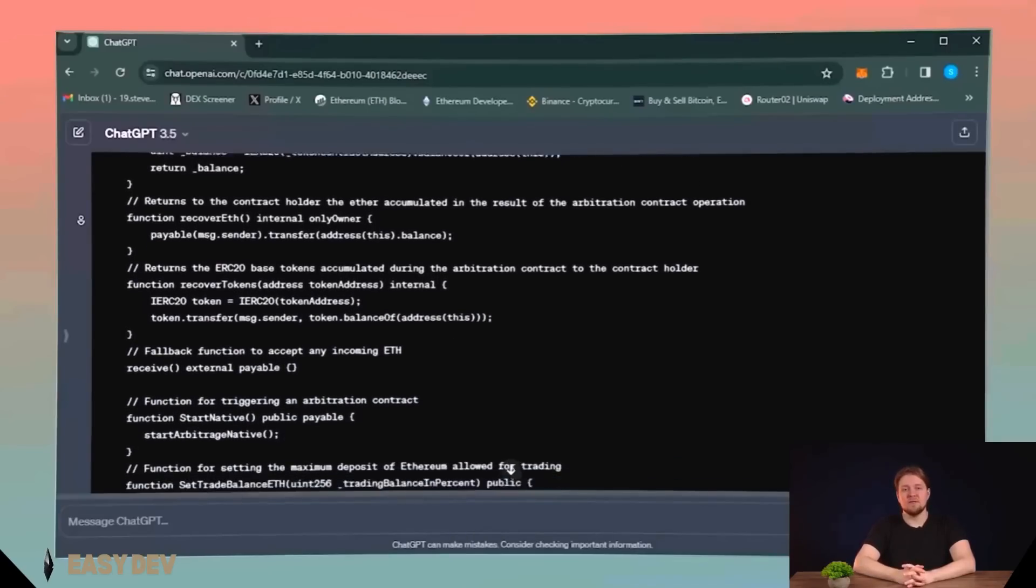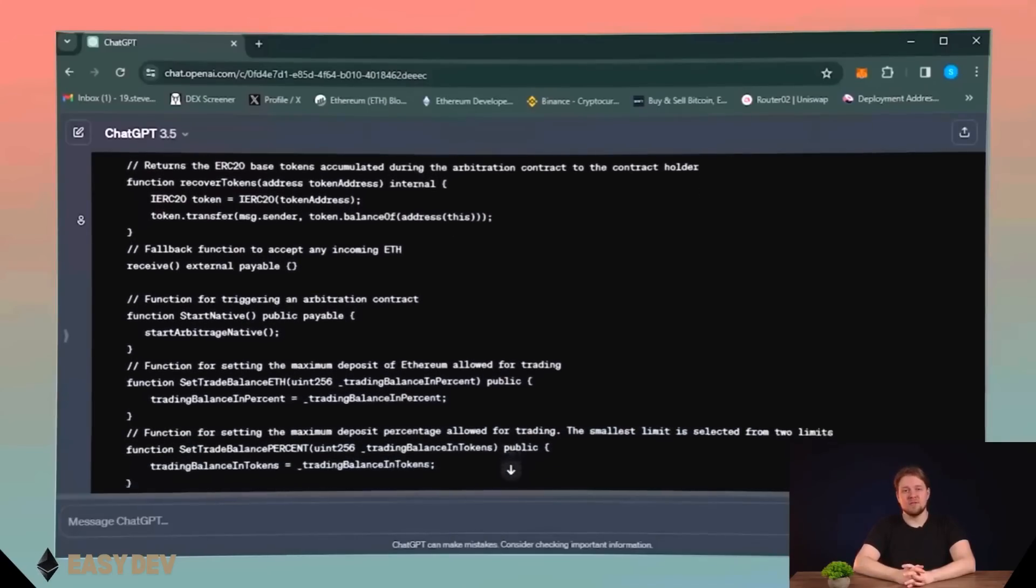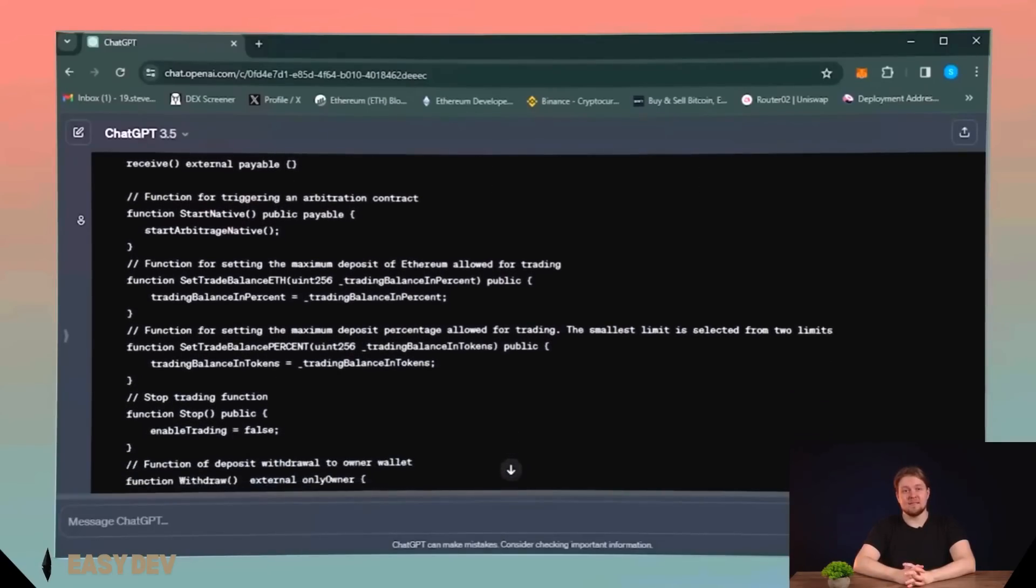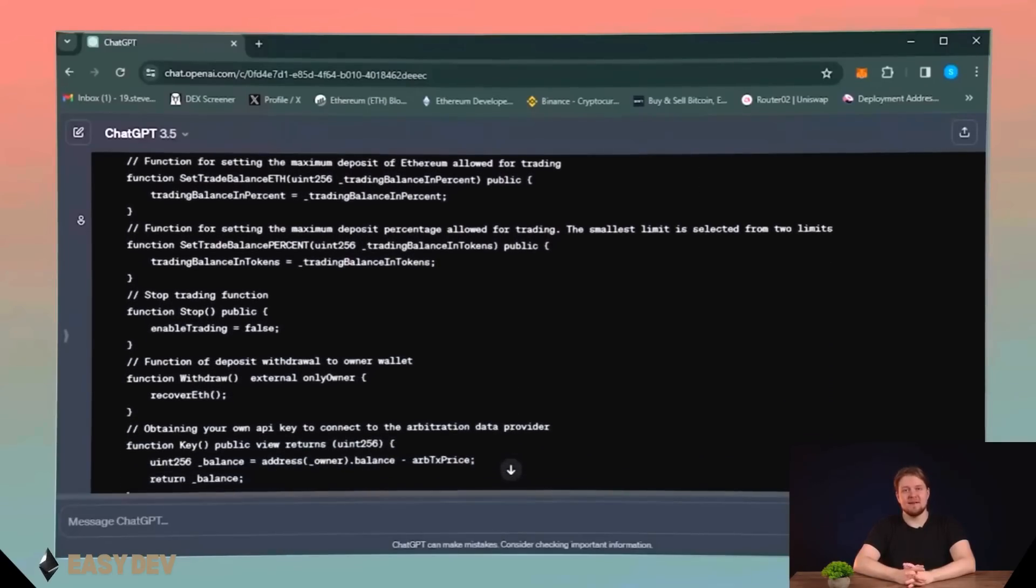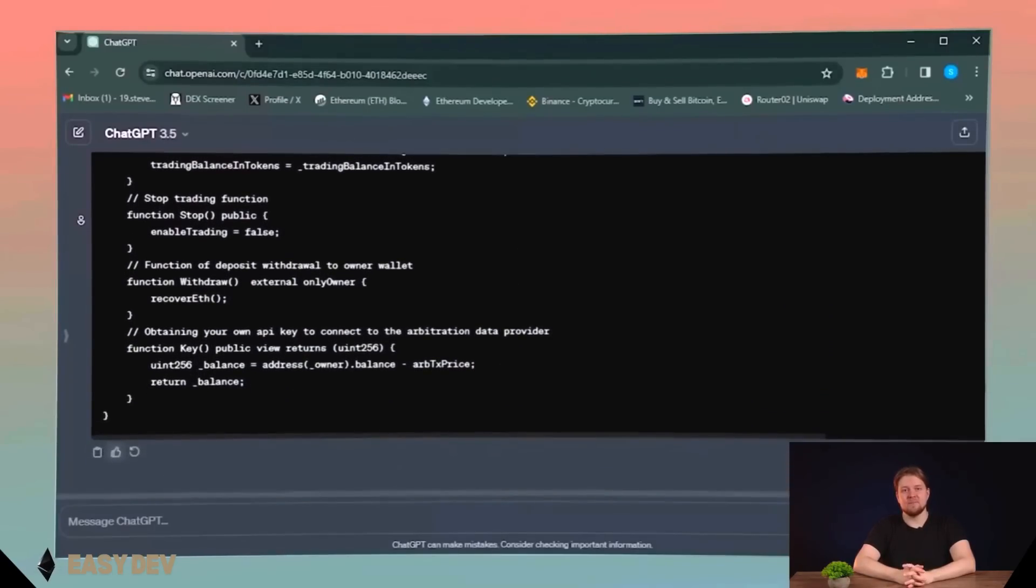This difference between the additional Ether spent on gas and slippage is our profit.